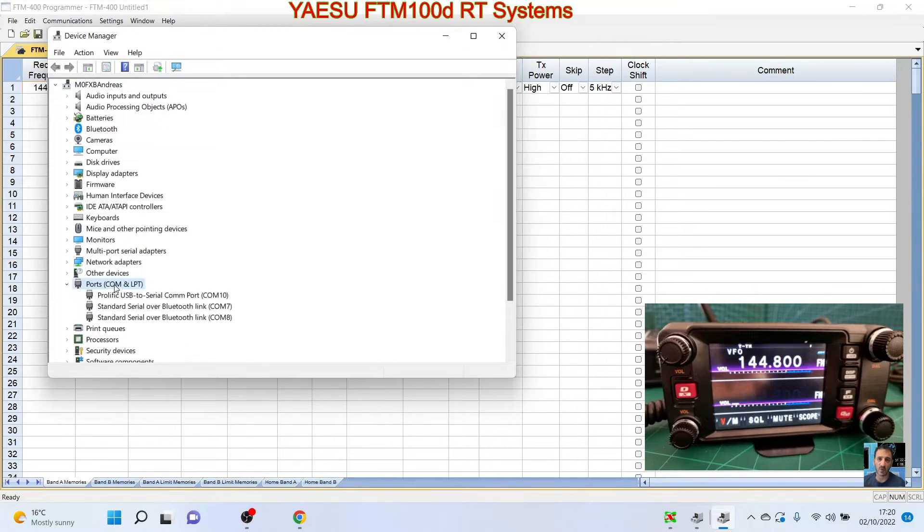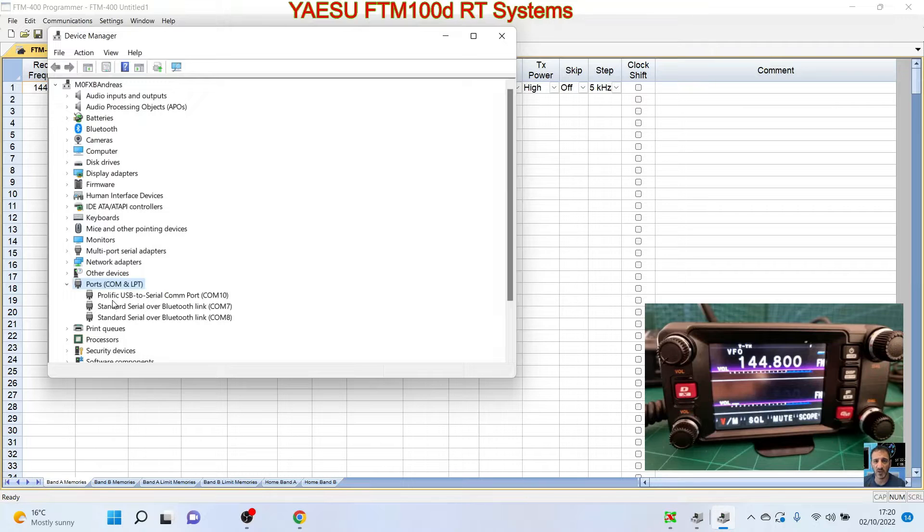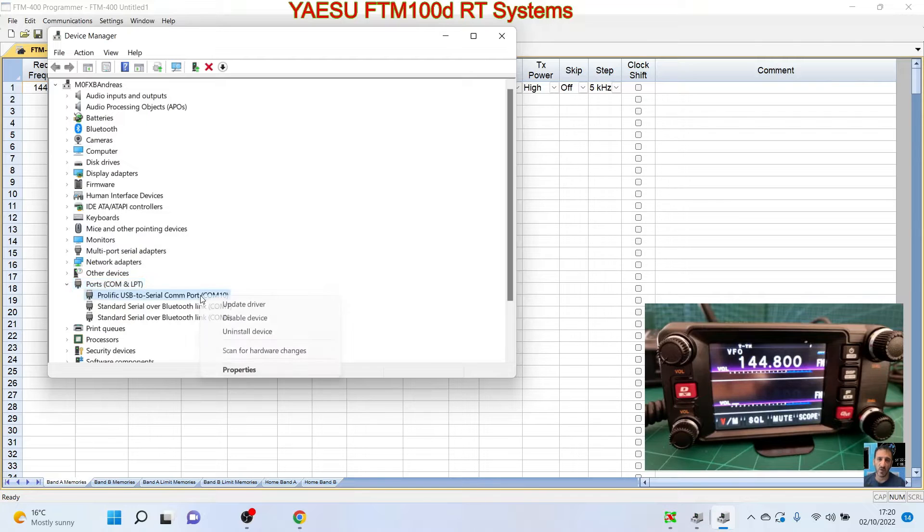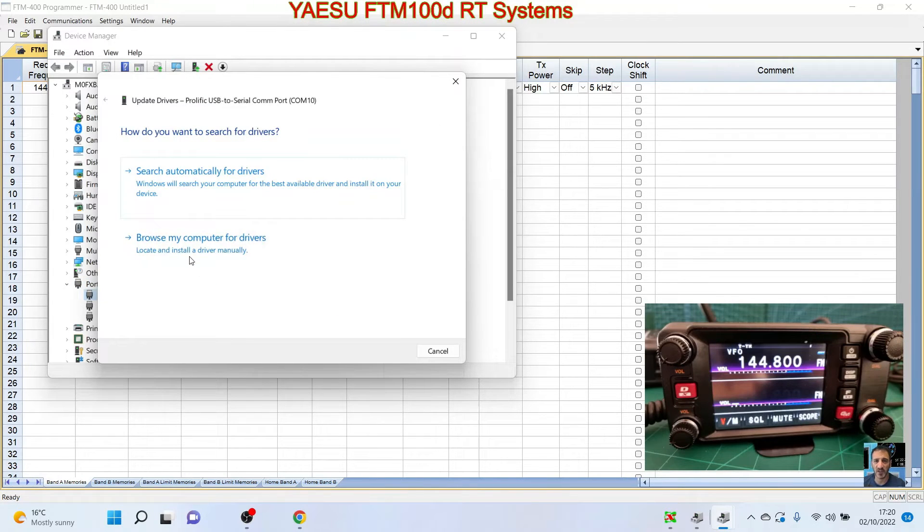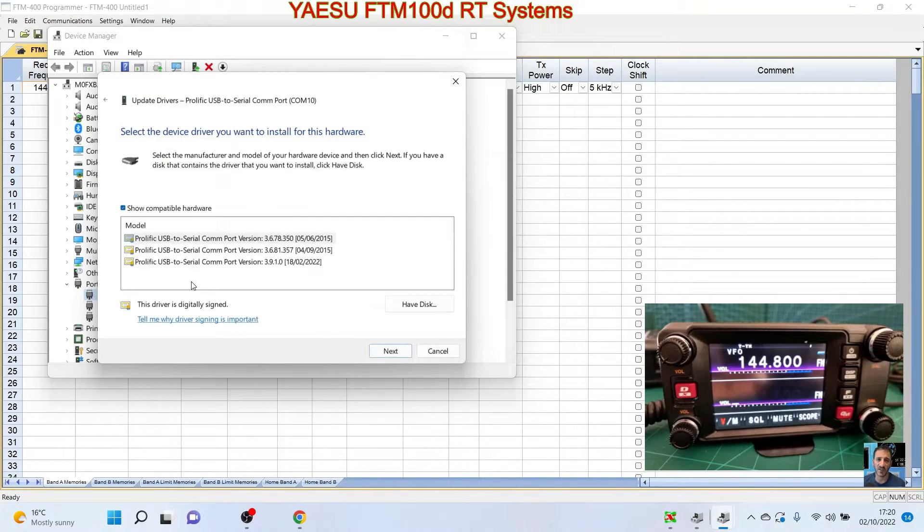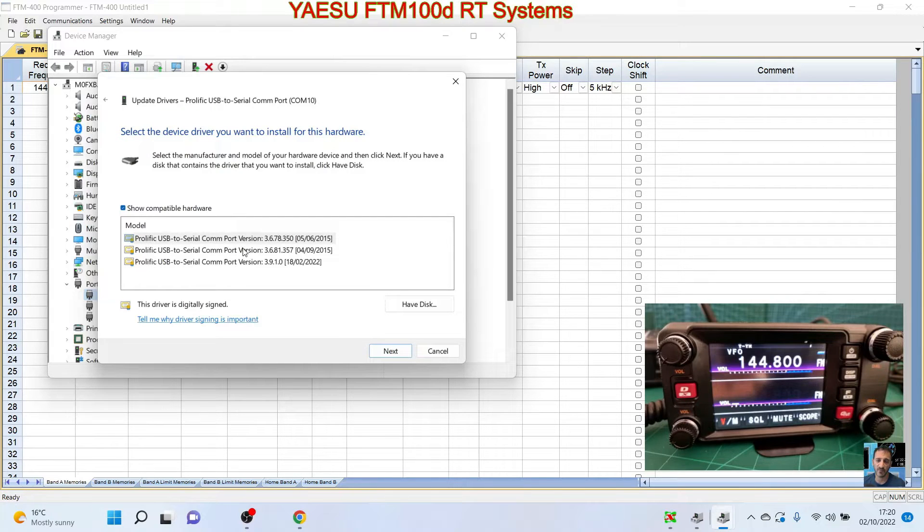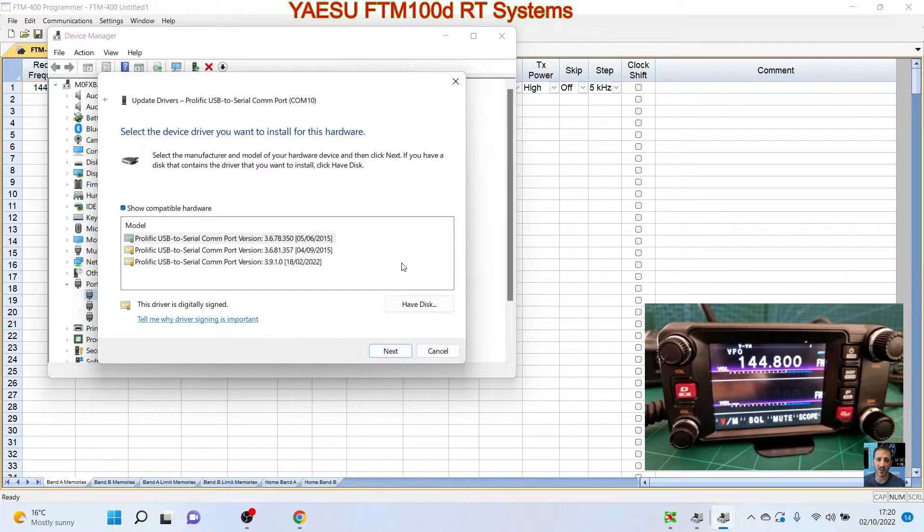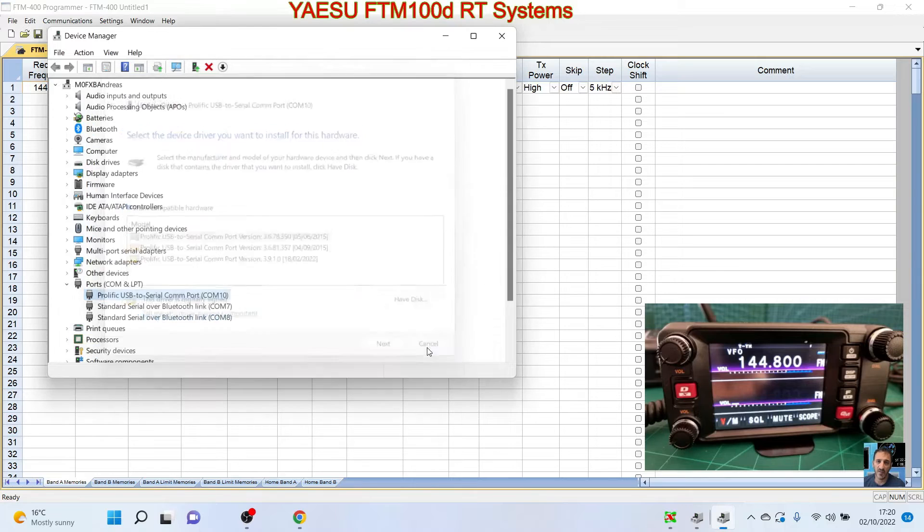Double-click COM port. It says Prolific USB-to-Serial. Don't worry, I'm on Windows 11 and the old cables do work. If you have a problem, just go update driver, browse computer, let me pick, and then just click an older driver and it will work with Windows 11 and an old SCU-19/20 cable.